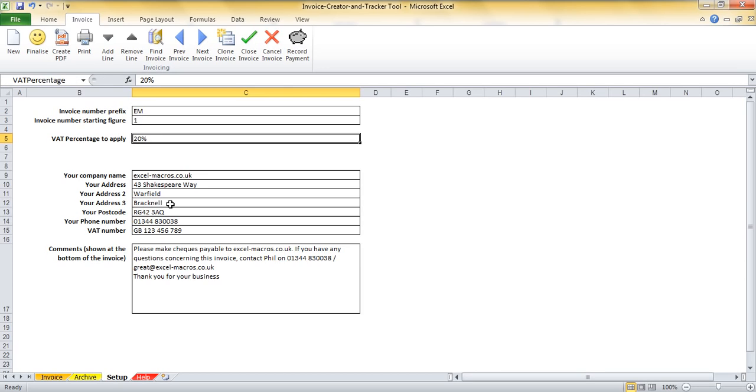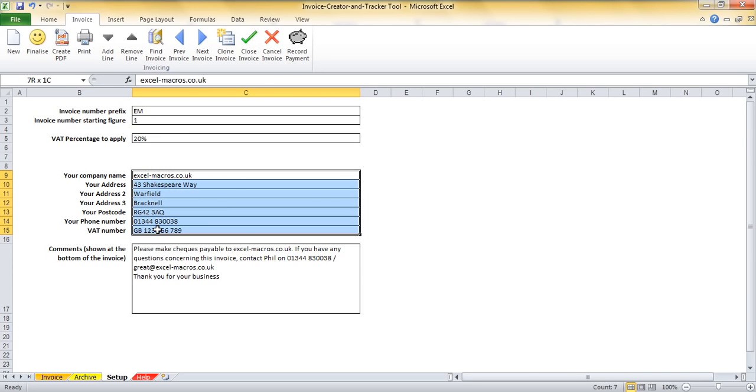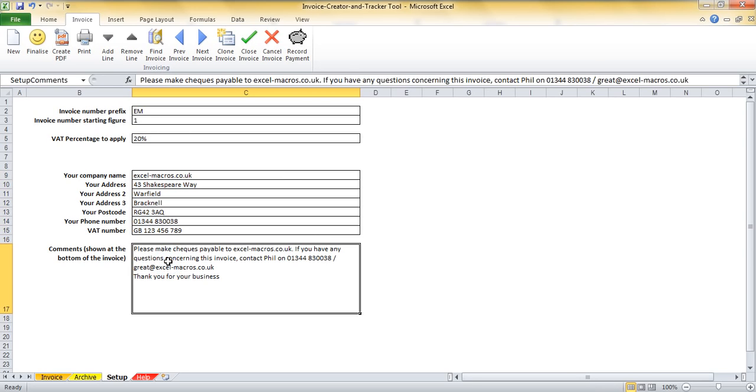The VAT percentage is 20%. I've filled in my company information already just to save a bit of time on the video and I've already filled in the comments that I want to show at the bottom of my invoices, but you will need to fill in these pieces of information.